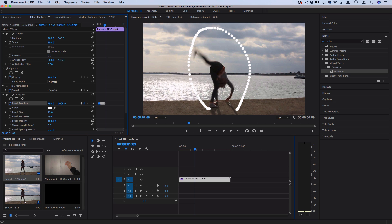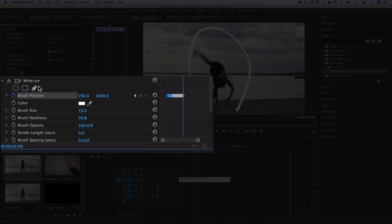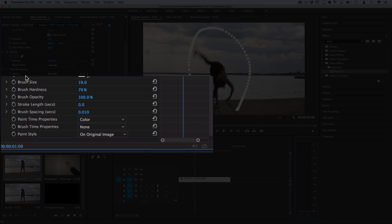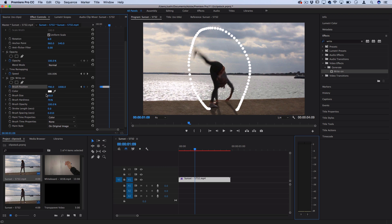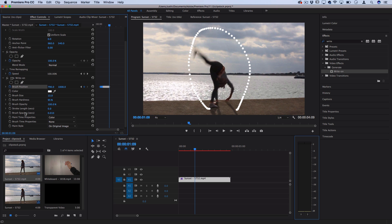Once I reach the last frame, her foot has landed back on the sand, and you can see I've created a whole bunch of keyframes that follow the path of her kick. In the Write-On effect, there are many options we can adjust: the color of the line, the brush size, brush hardness, brush opacity, stroke length, and brush spacing. Right now it's kind of spaced out and dotty, but if you decrease the spacing you get a solid line, or if you increase it you get dots if that's the look you're going for.